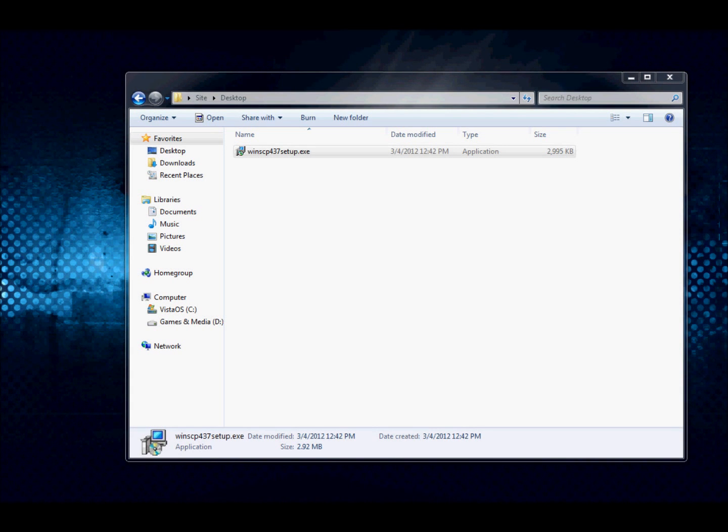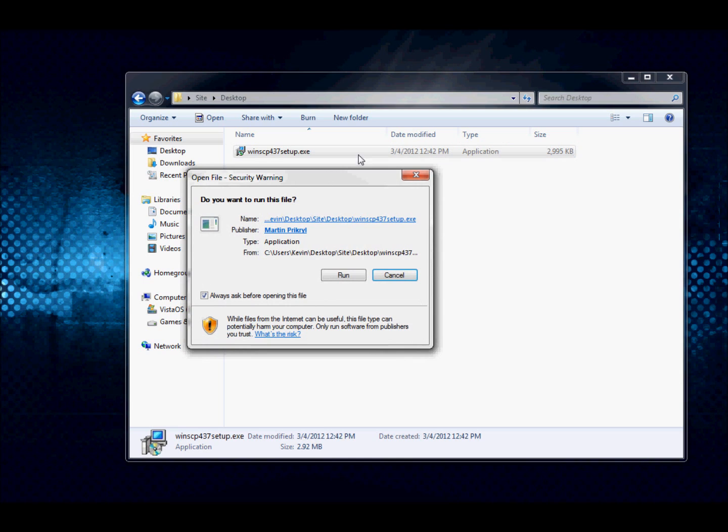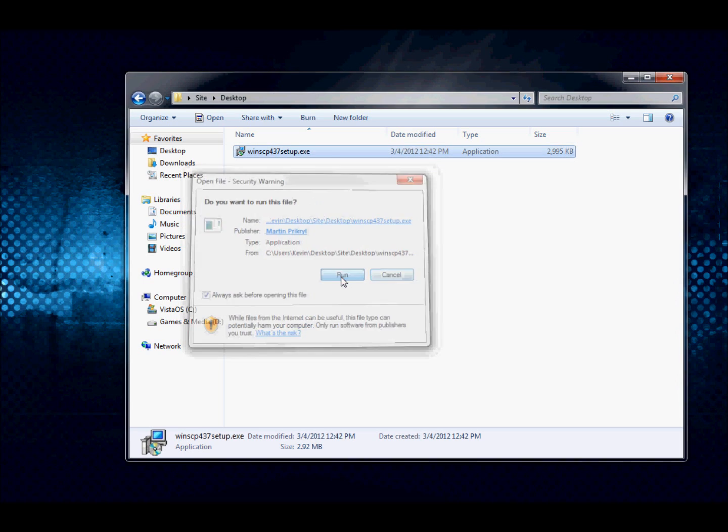After your file is finished downloading, go ahead and double click on the executable, click run.